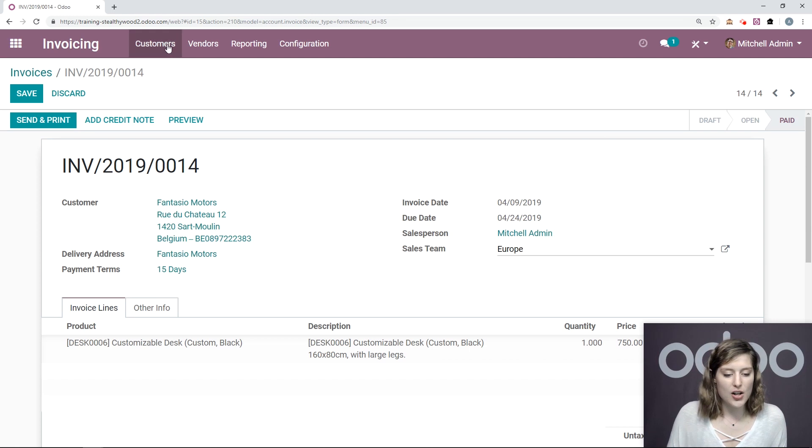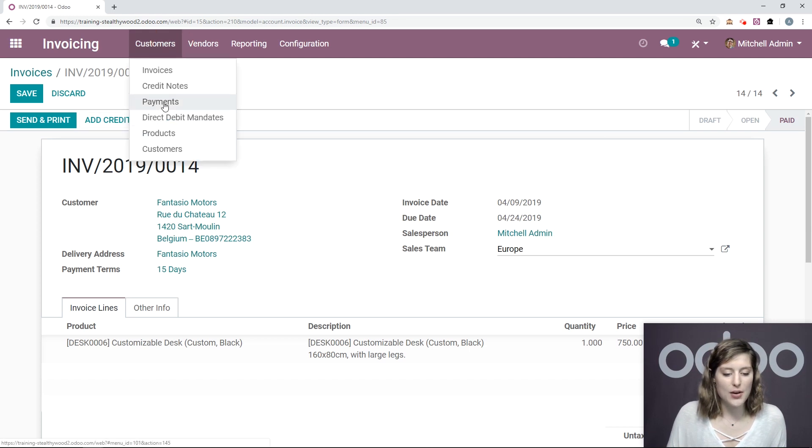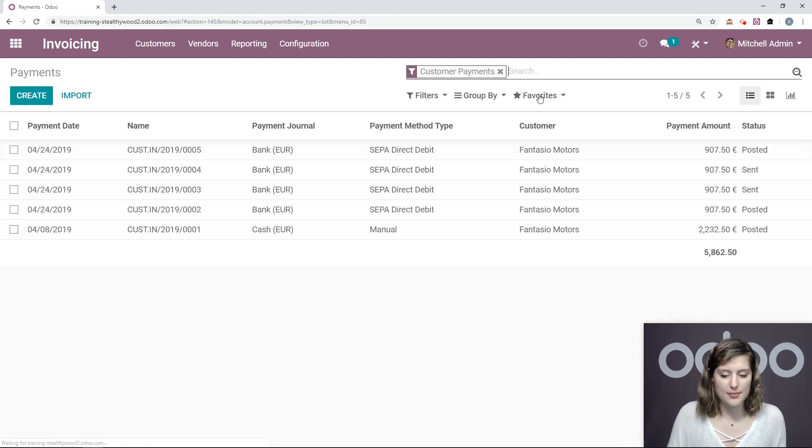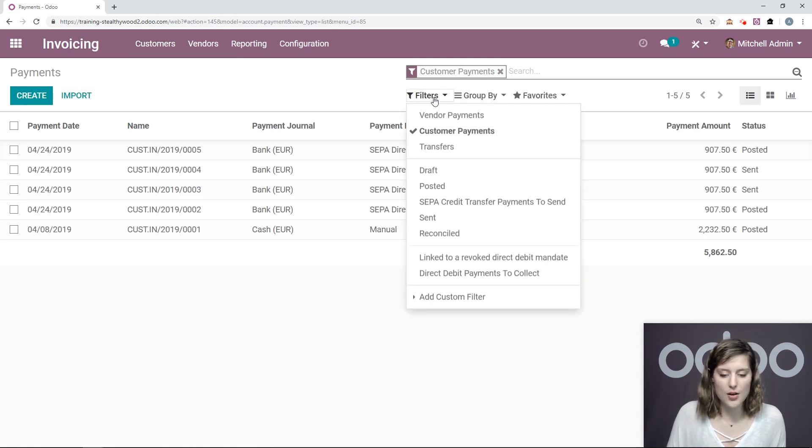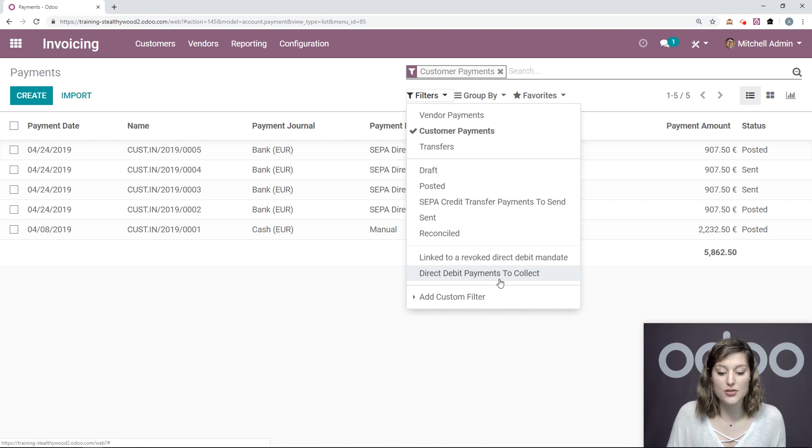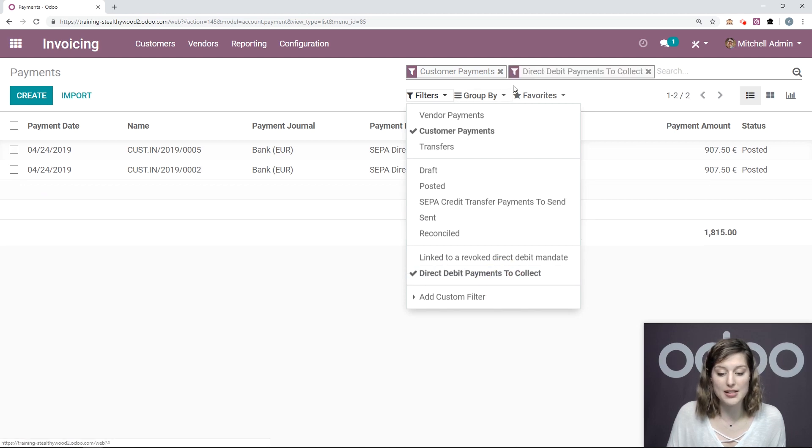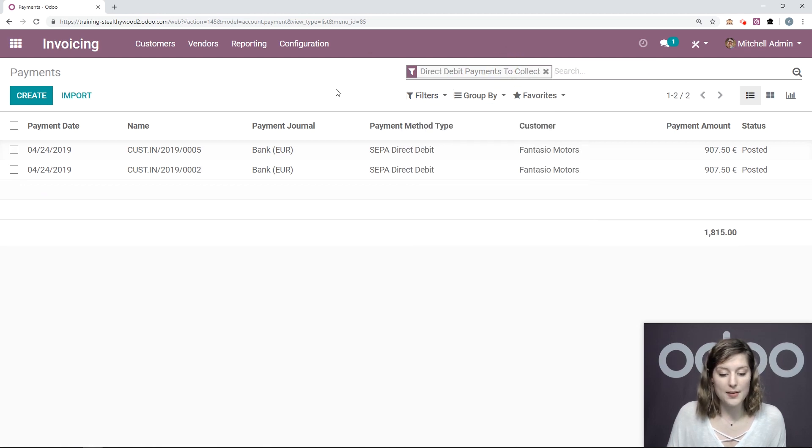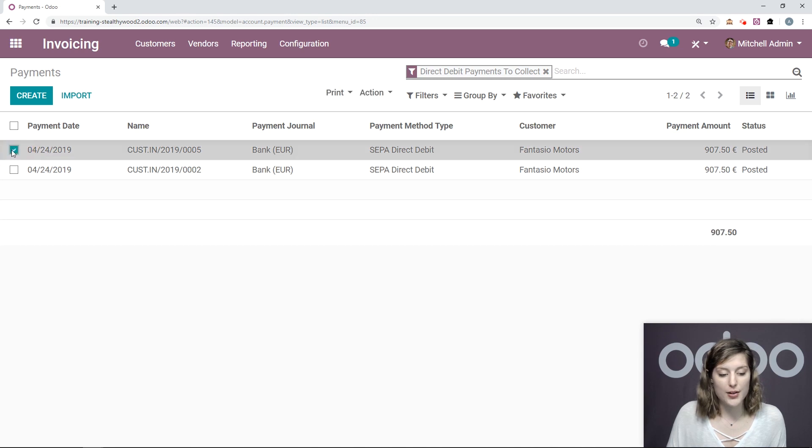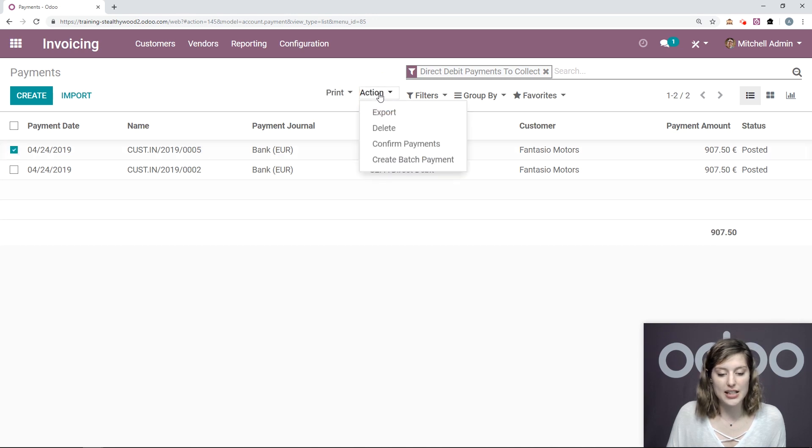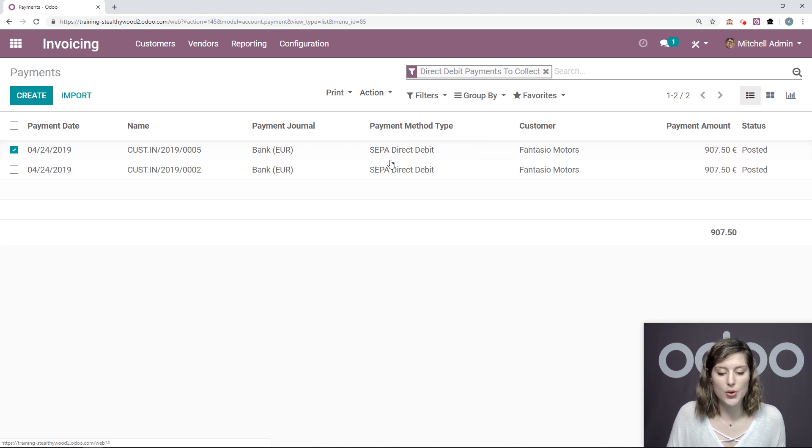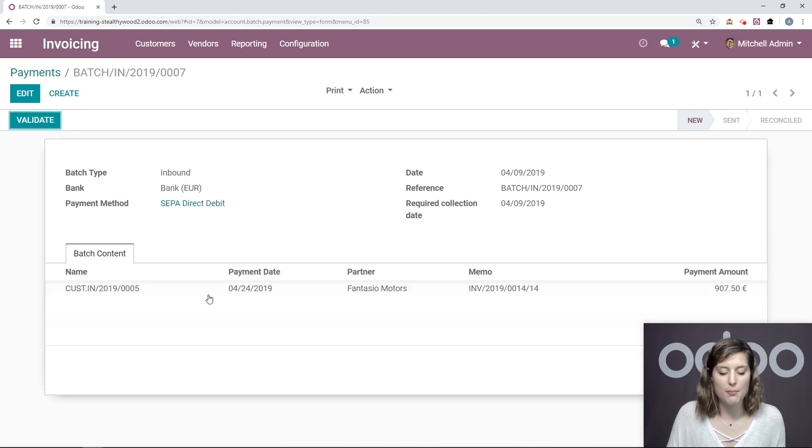Then we can go to customers at the top and check out our payments. So let's go ahead and filter by direct debit payments to collect. I'm going to choose this one right here. That's related to this mandate. I'm going to select action create batch payment.